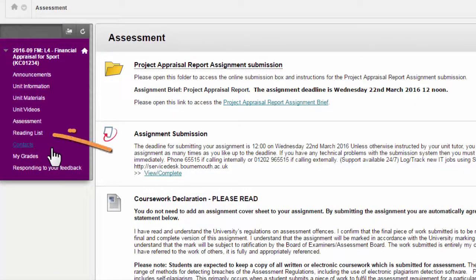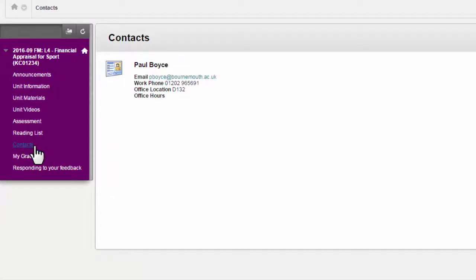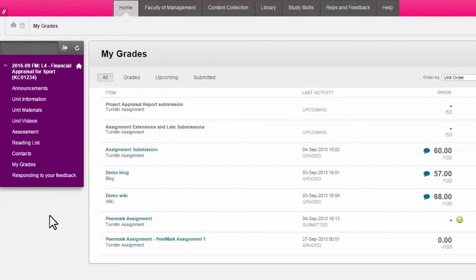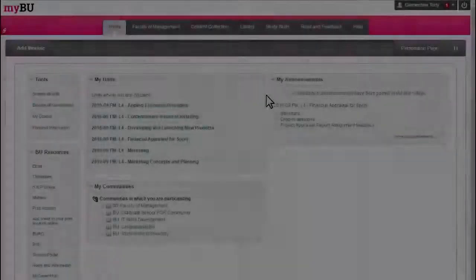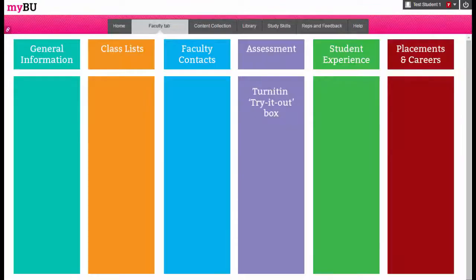You will also see a link to the unit's electronic reading list — your subject team will explain this in more detail. Under contacts, you will find information on how to contact your tutor. Click on My Grades to access any feedback or marks for assignments that you have submitted online. You will also see a faculty tab, which contains general information specific to your faculty such as handbooks, class lists, or placement information.